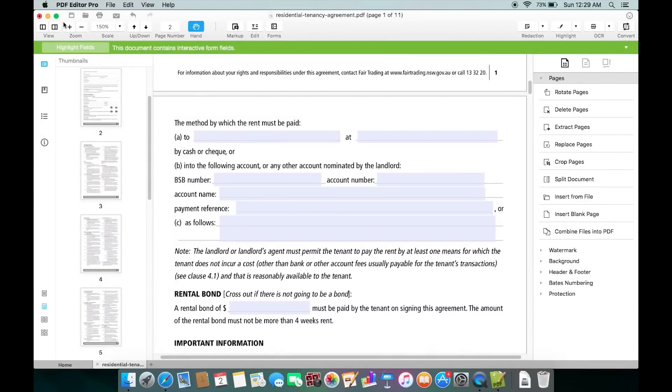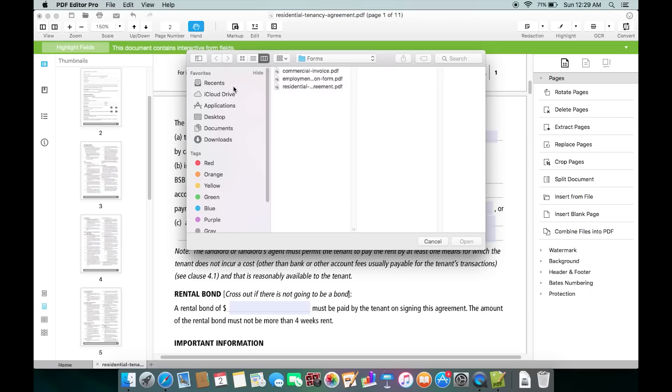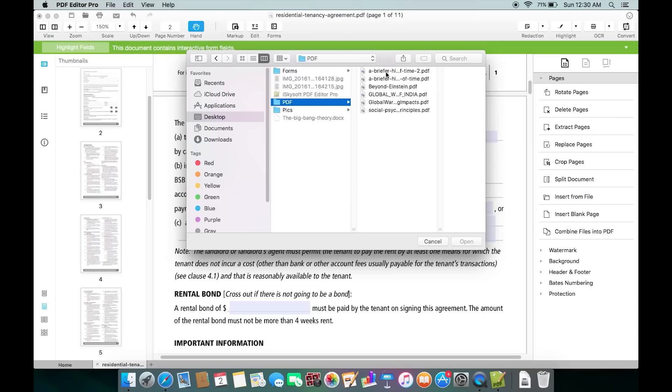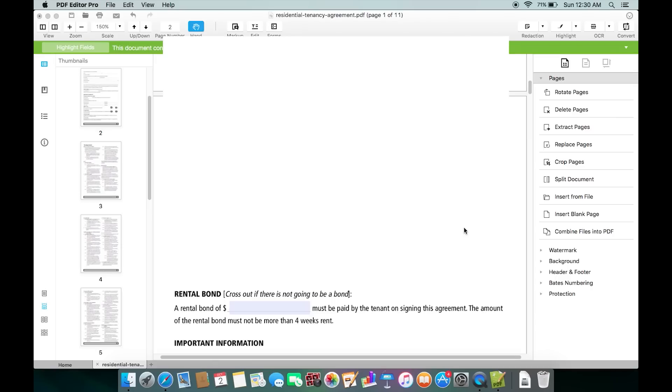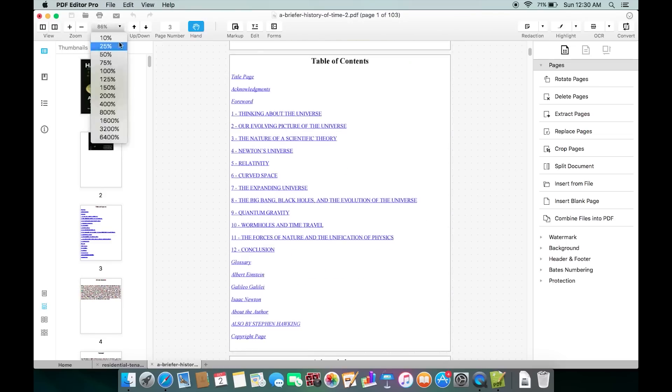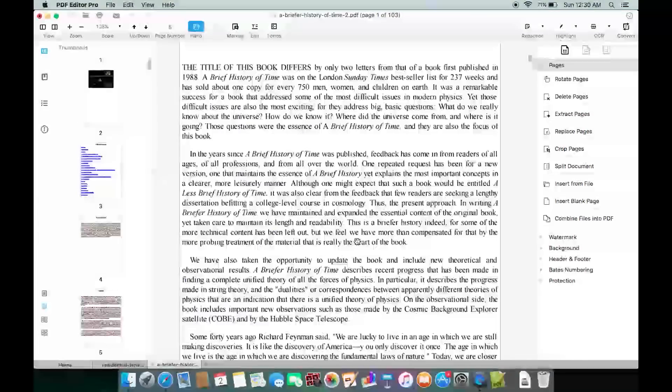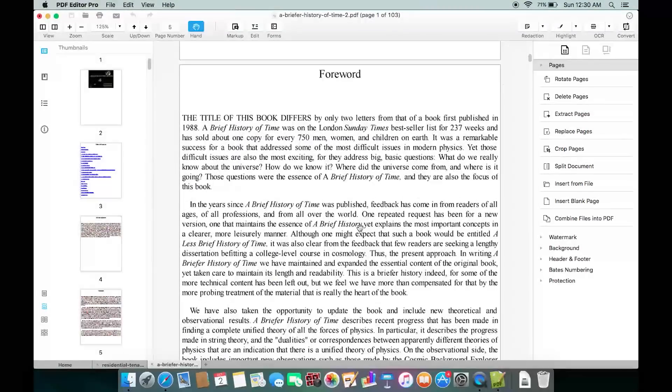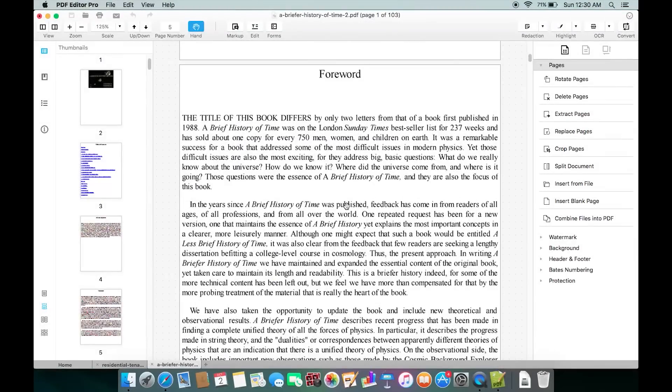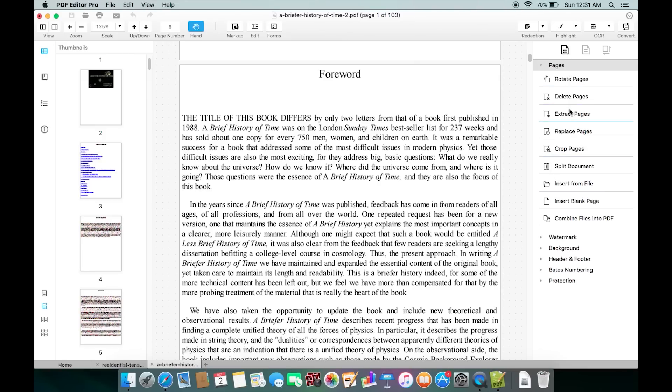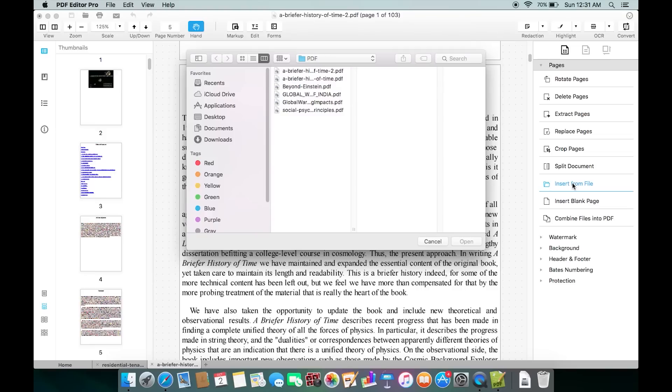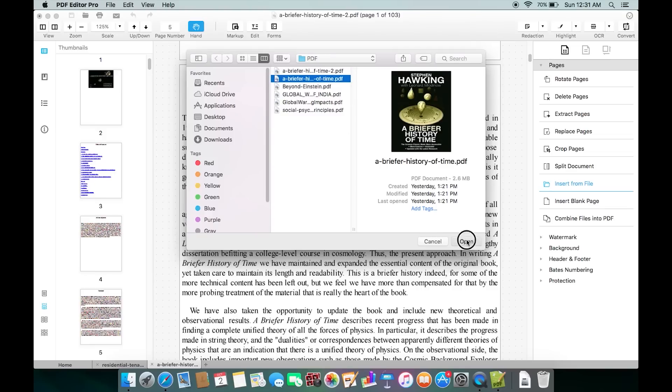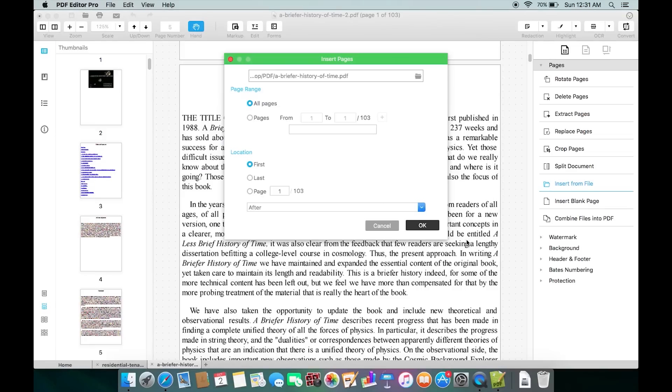Now let's open a big PDF file to show you more options on this PDF Editor for Mac. As this PDF file is not scanned, you can edit the text right away. There are different Pages options you need to check. For example, you can rotate, delete pages, extract, replace or crop pages, split the document into two, and also insert from other PDF files you want. You can also specify the pages.